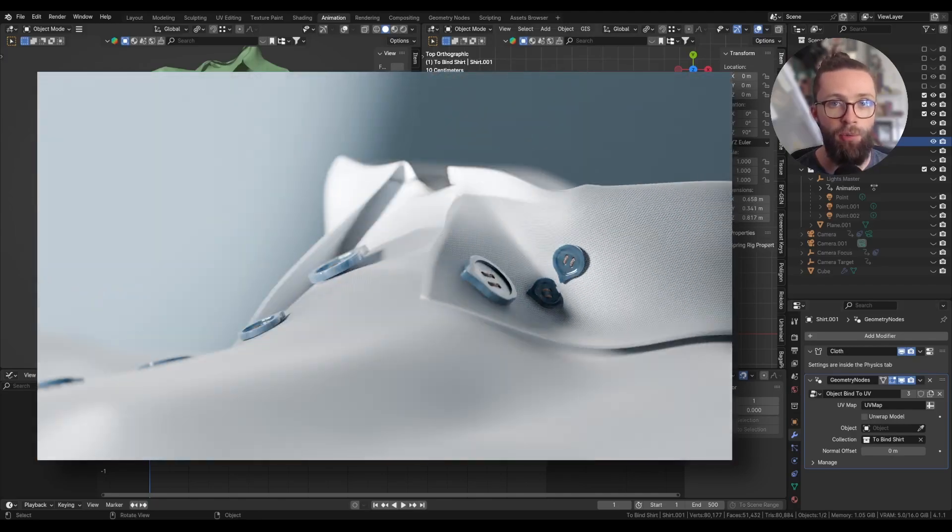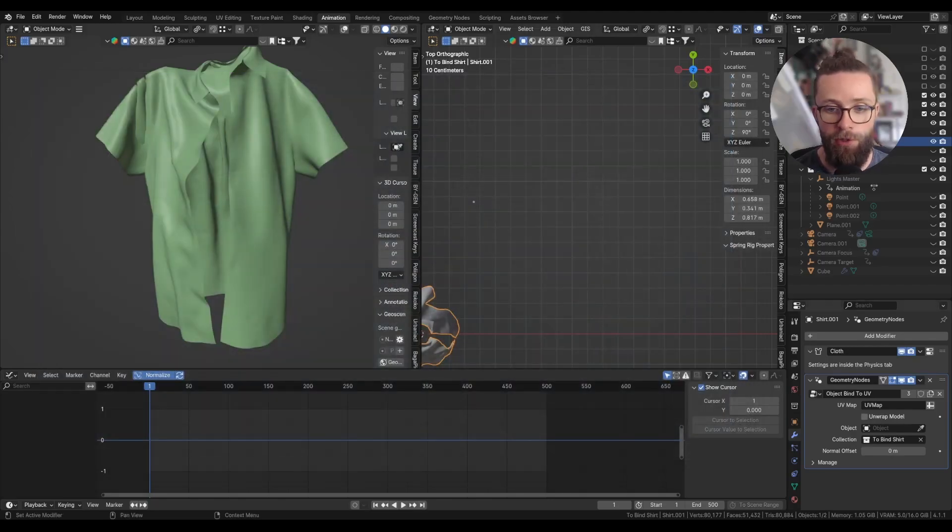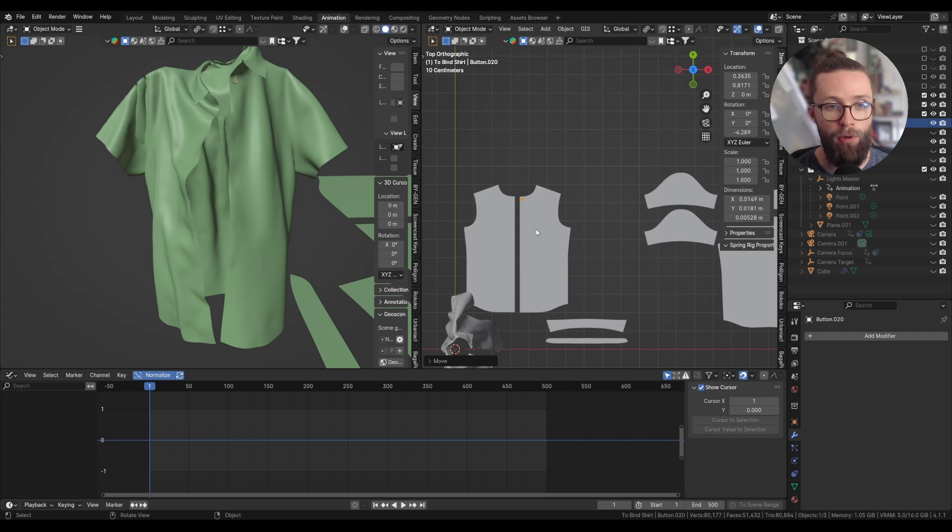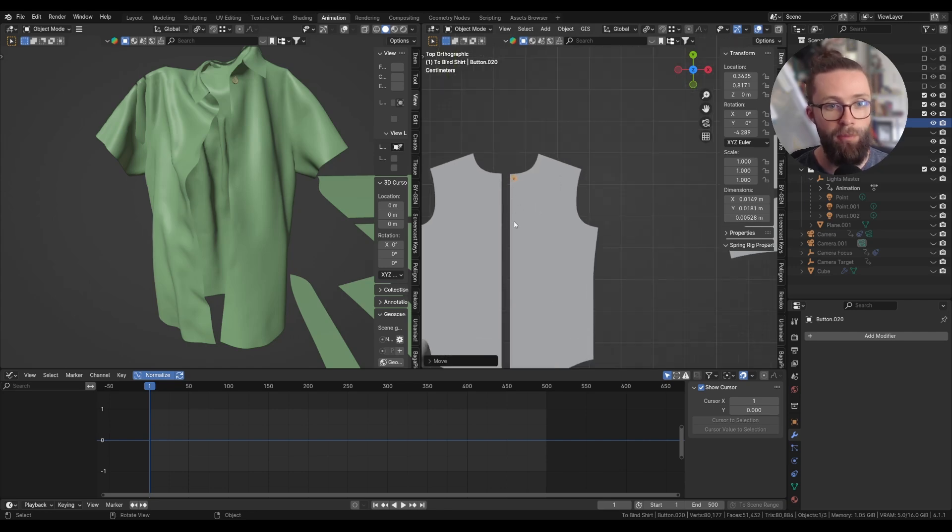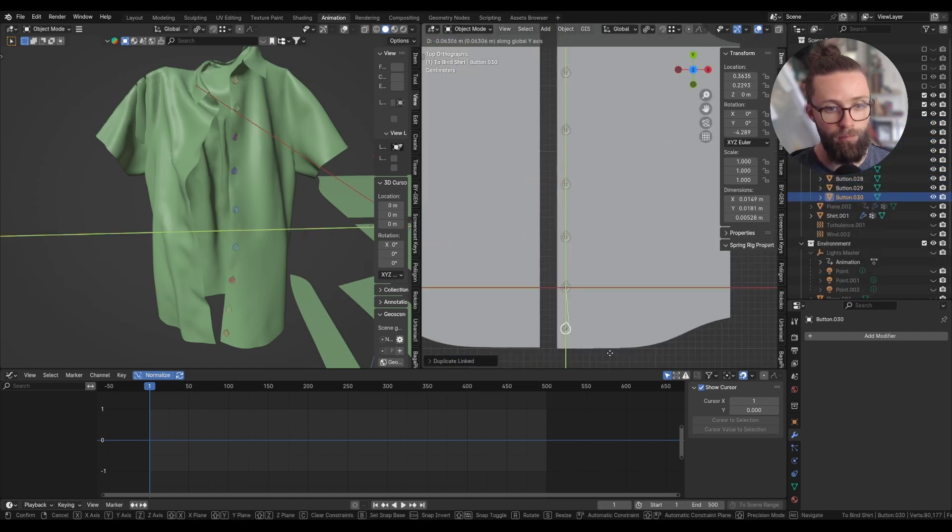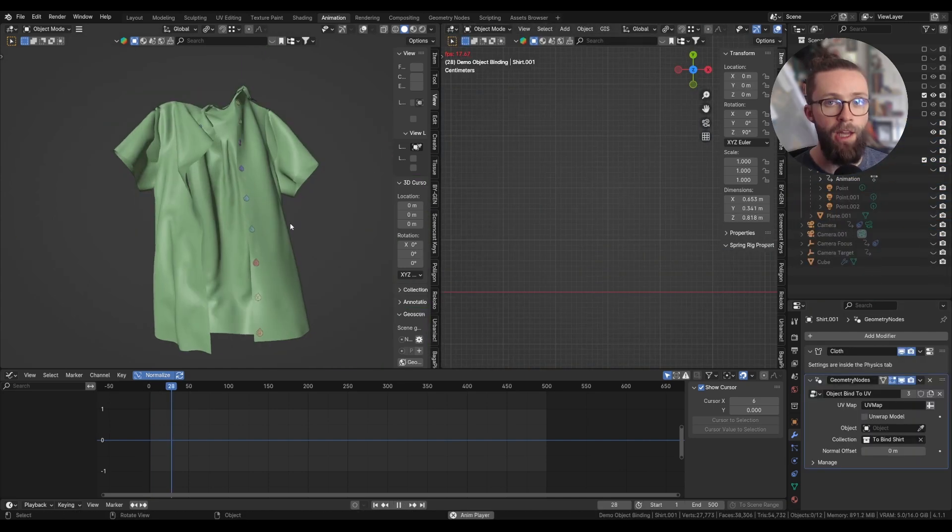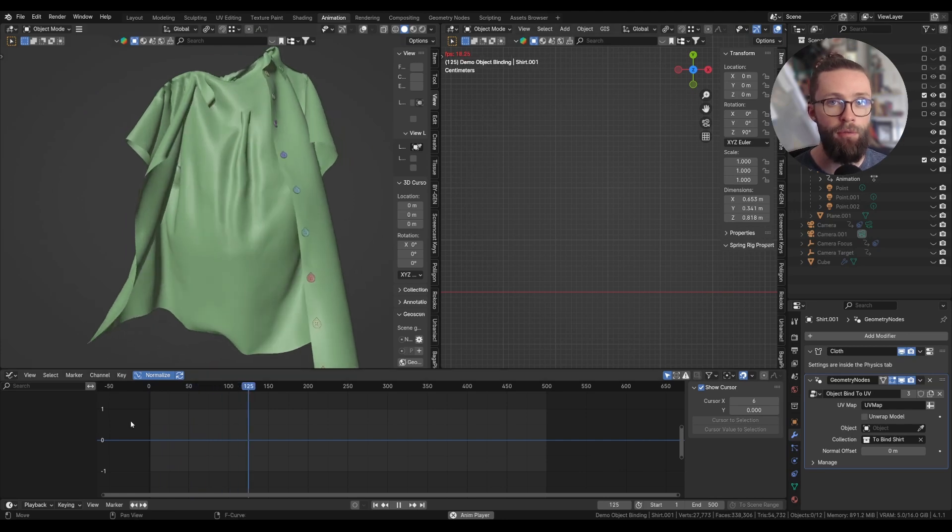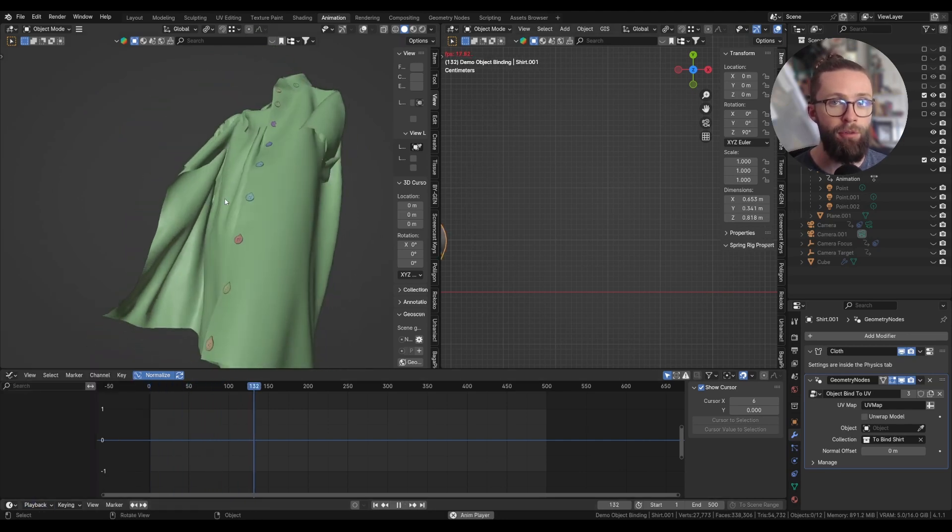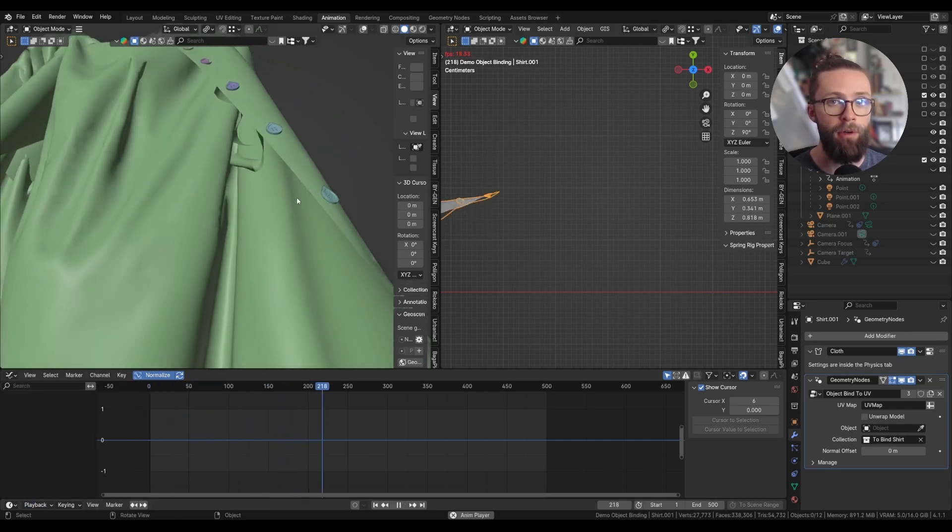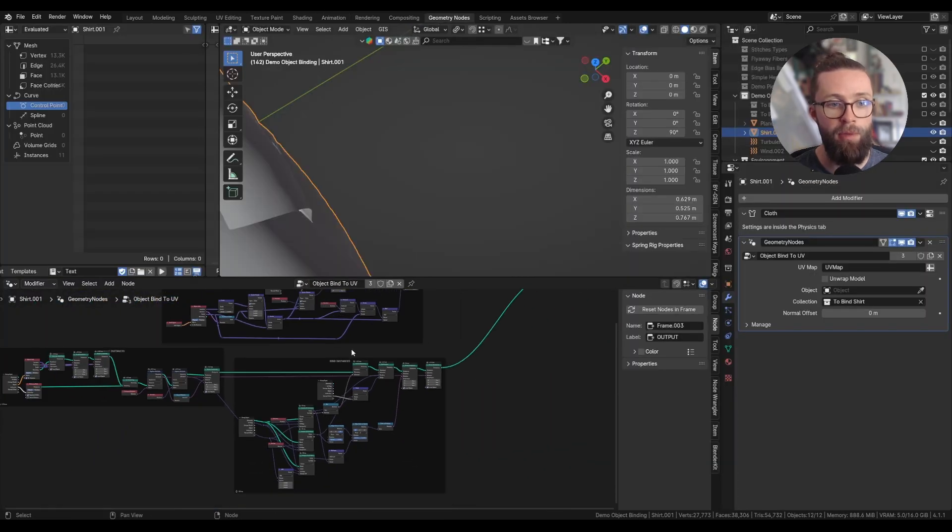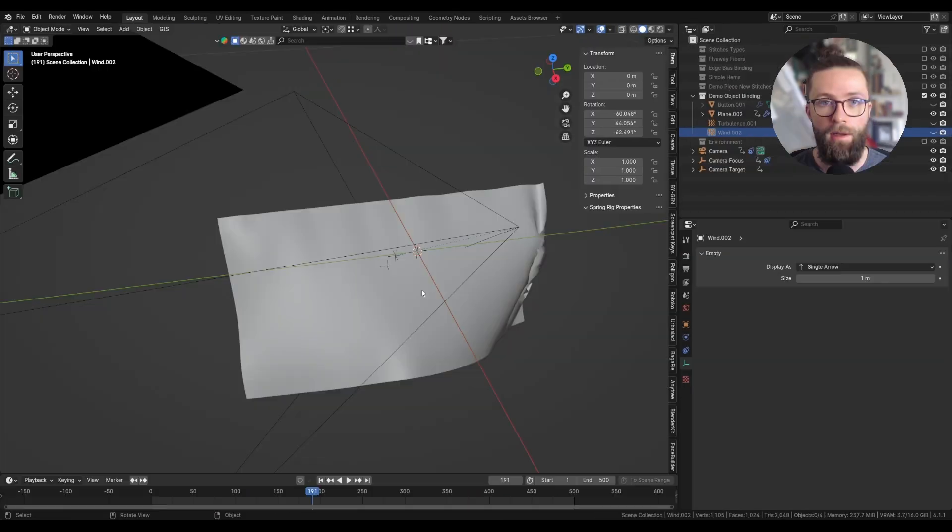If you want to bind objects to a deforming mesh, what if you could just unwrap the model, place your objects on the UV map, and be done with it, instead of using convoluted vertex binding, surface deform modifiers, or anything else. The node setup behind all this is really simple, and we are going to get right into it.